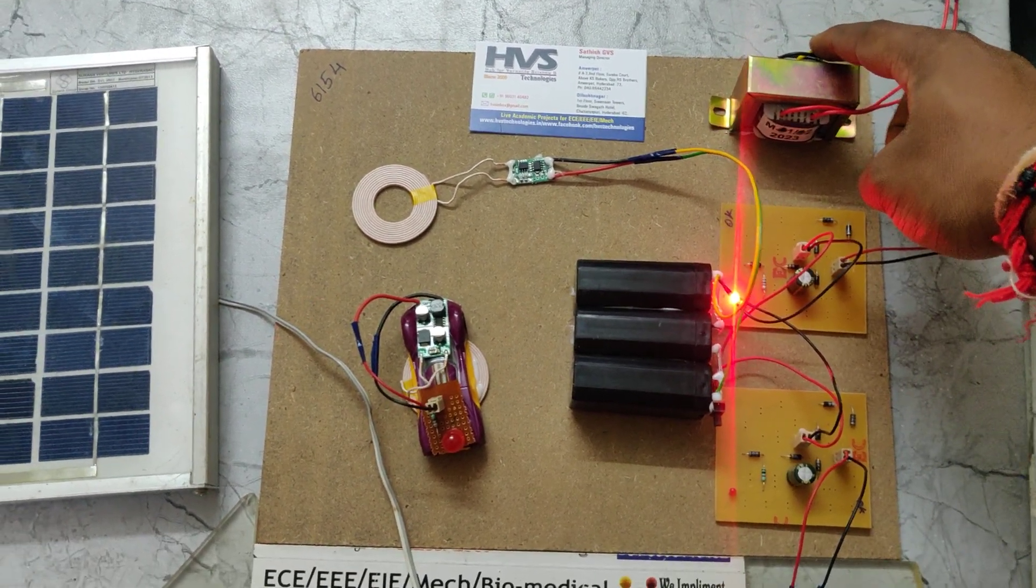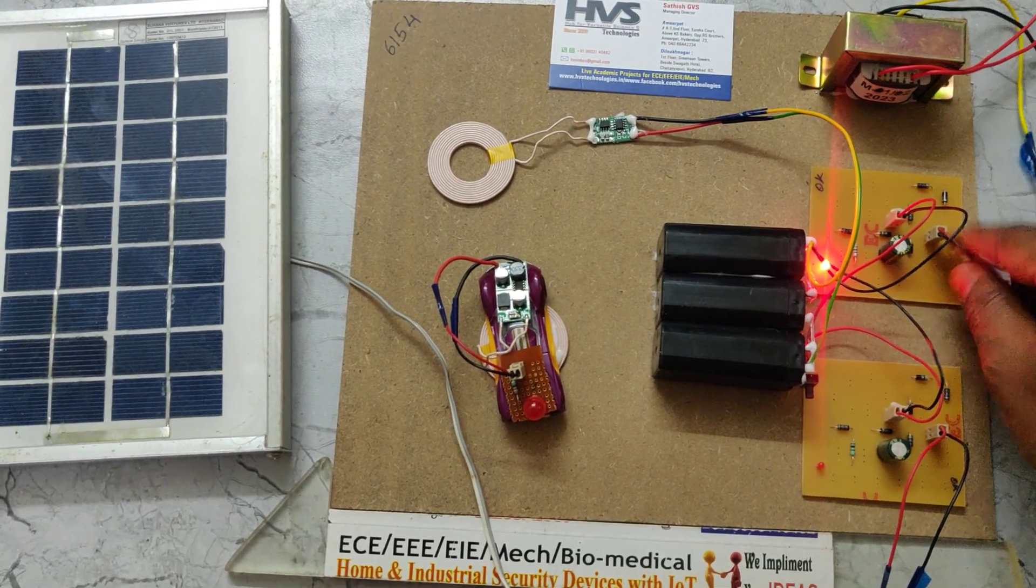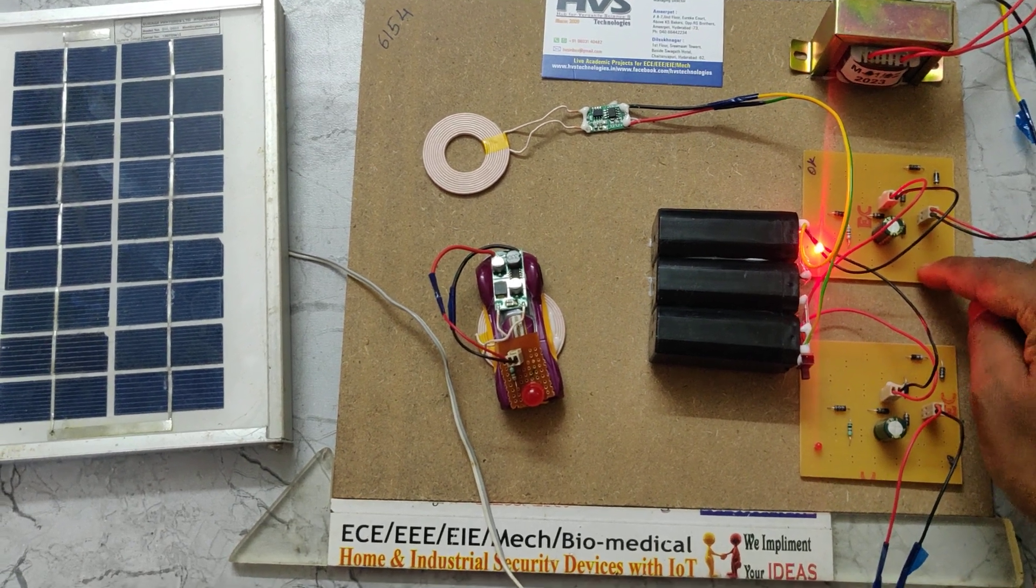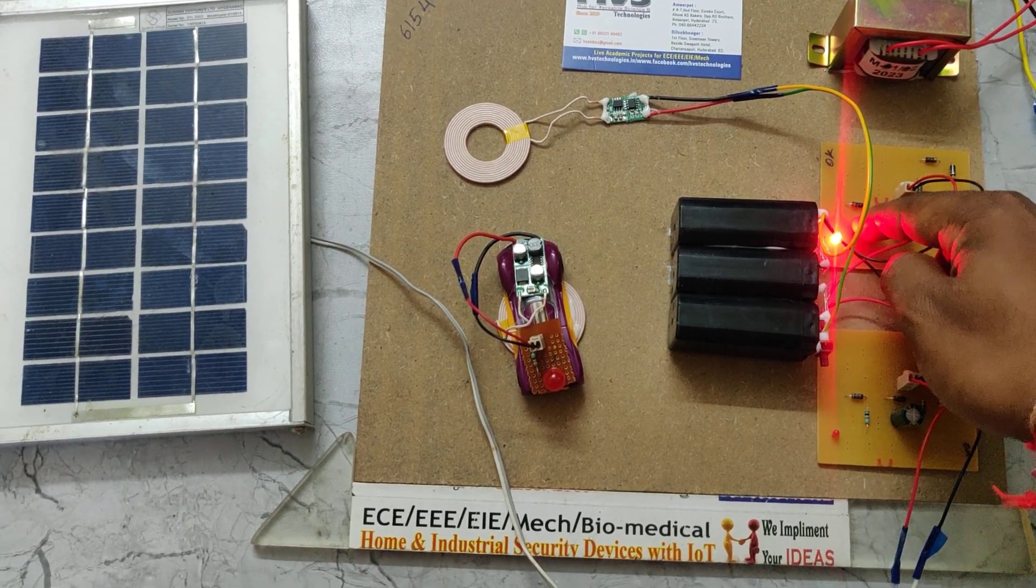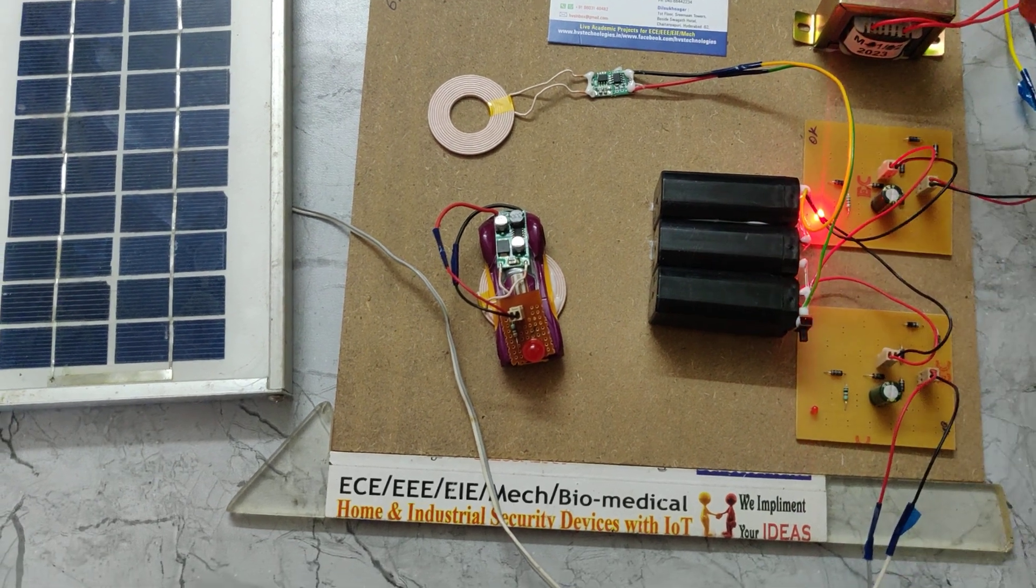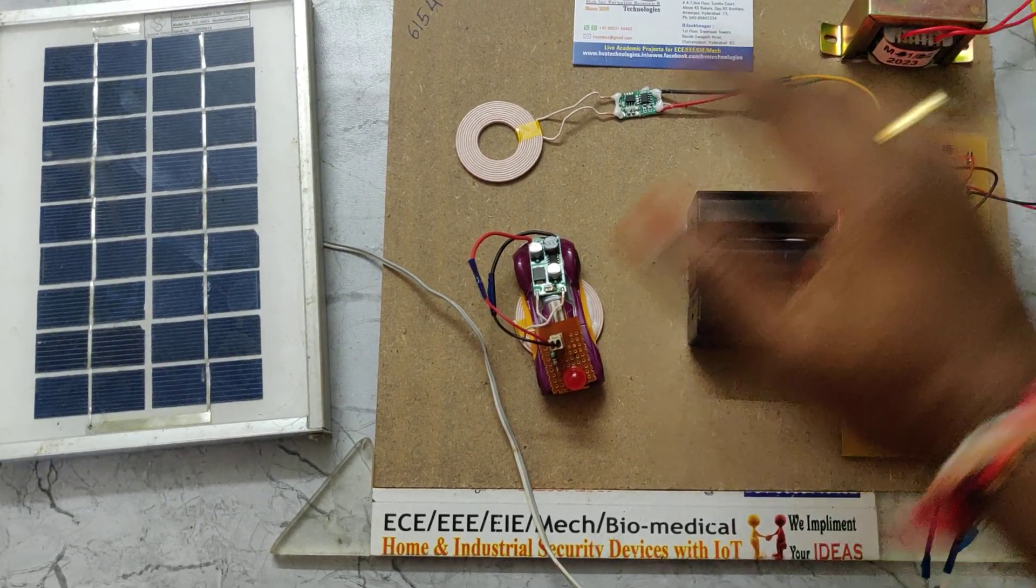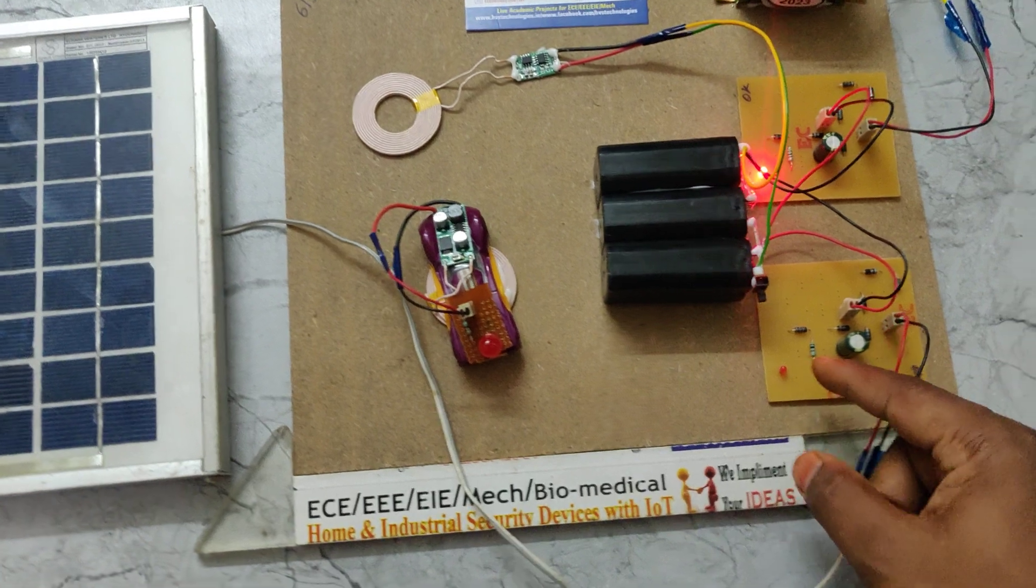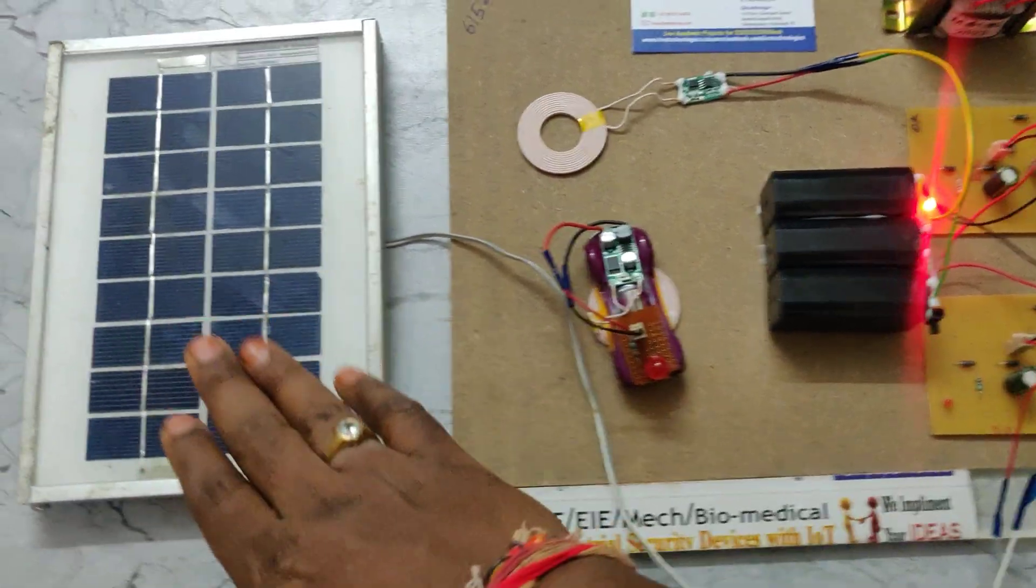That output is input to this regulated power supply board, which will convert the AC to 12 volts DC. This is a charge light indication when we are providing power supply to the transformer.